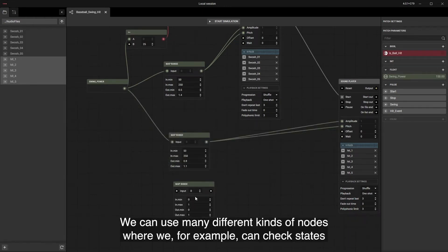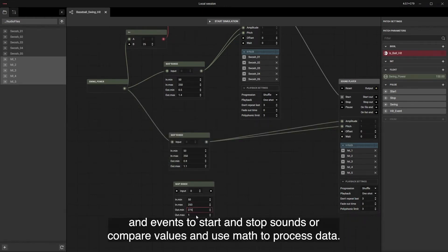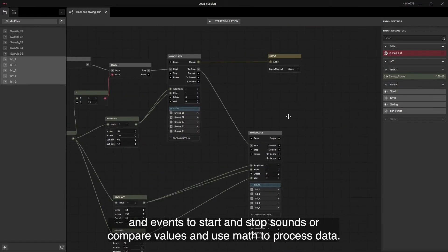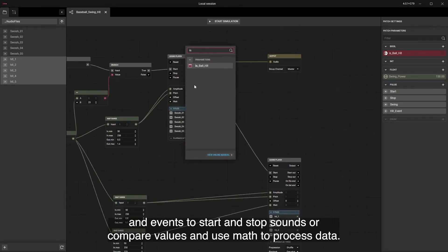We can use many different kinds of nodes where we, for example, can check states and events to start and stop sounds or compare values and use math to process data.